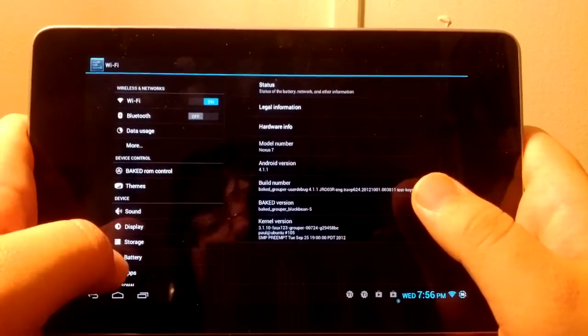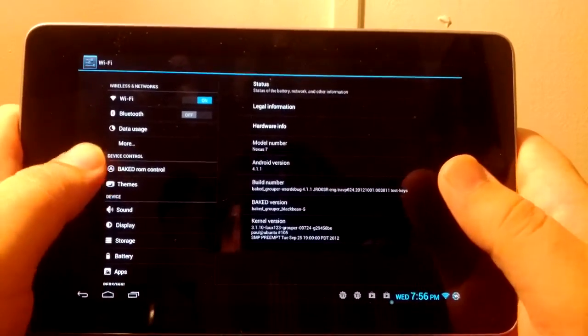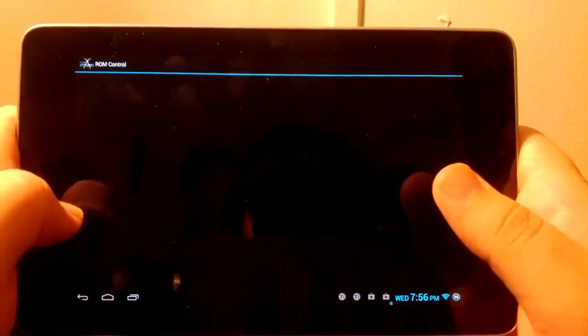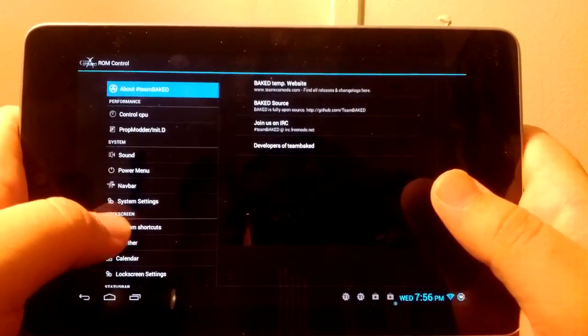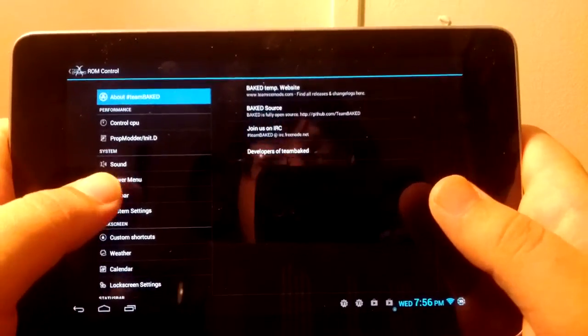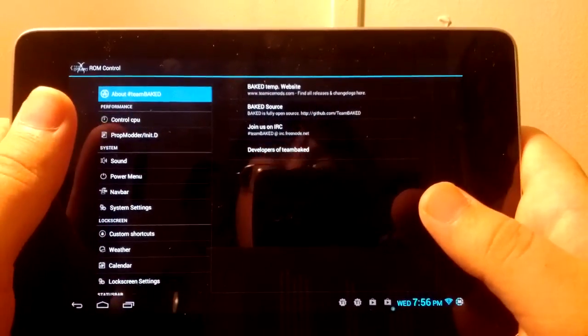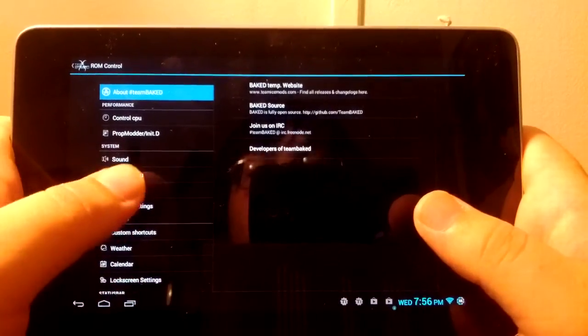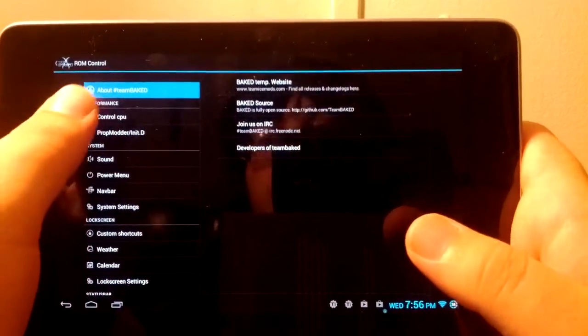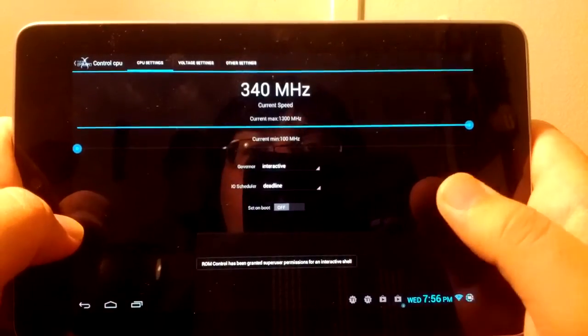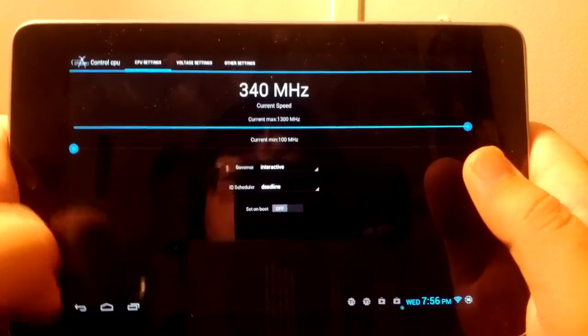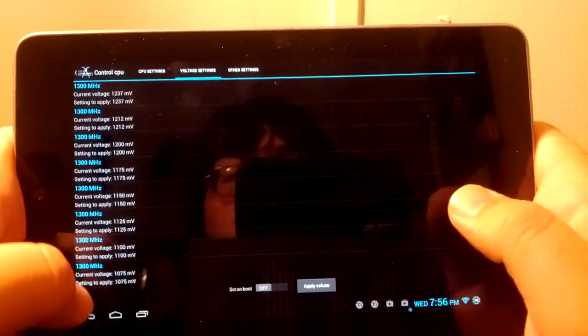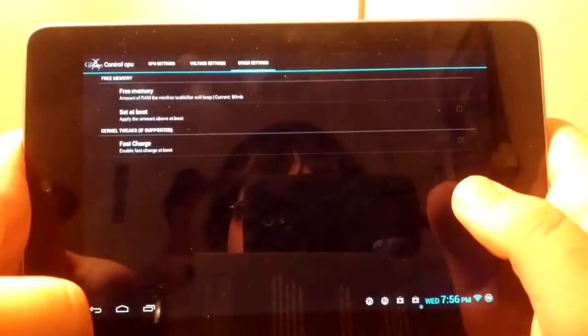If we go under Baked ROM Control, which is kind of like the AOKP style, you can see we have About Team Baked, which we can go to their IRC, view their source, and also their website. Then under Developers, we can control the CPU. As you see, the max is 1.3 gigahertz, so there's no overclocking, but you can mess with voltages.